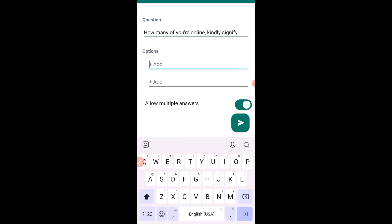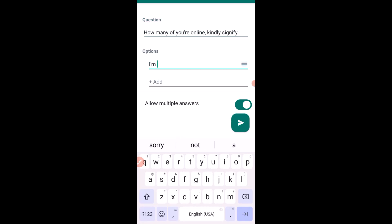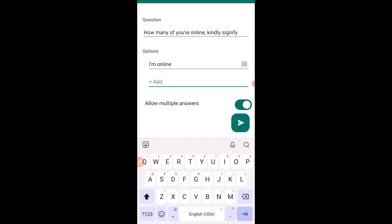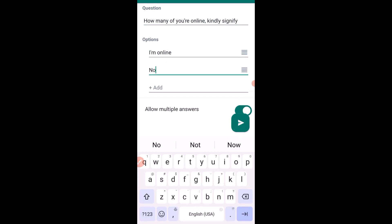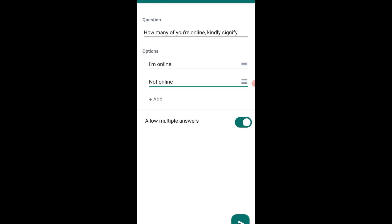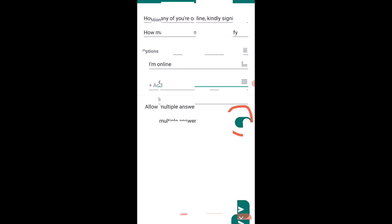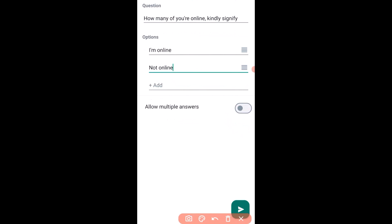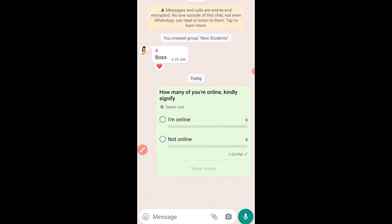Then come down to the options and fill in the first option, then the second option. Make sure the allow multiple answers toggle is turned off. Having done that, click the send button to send the poll to the group. It's as simple as that.